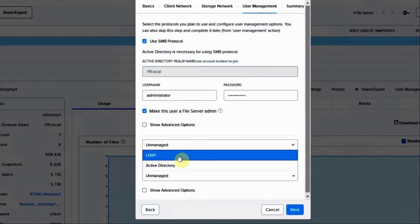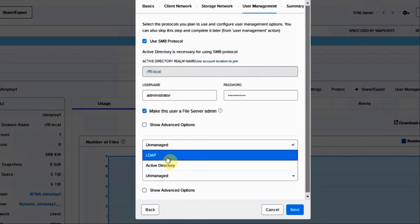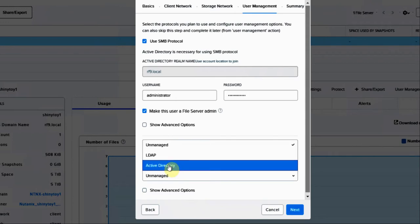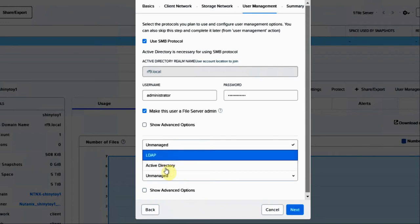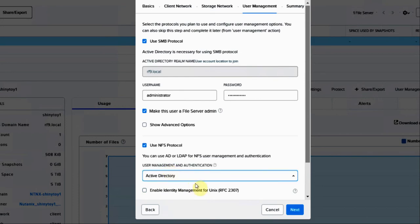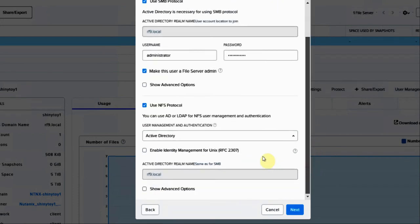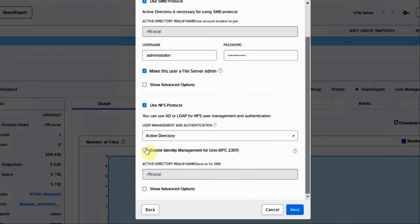When you pick LDAP or Active Directory, you can still use unmanaged, but it's one or the other with these two. For this, we're going to use Active Directory. Unmanaged is still a good case if you're at a remote site and you don't want to set up authorization or you're on a private network.